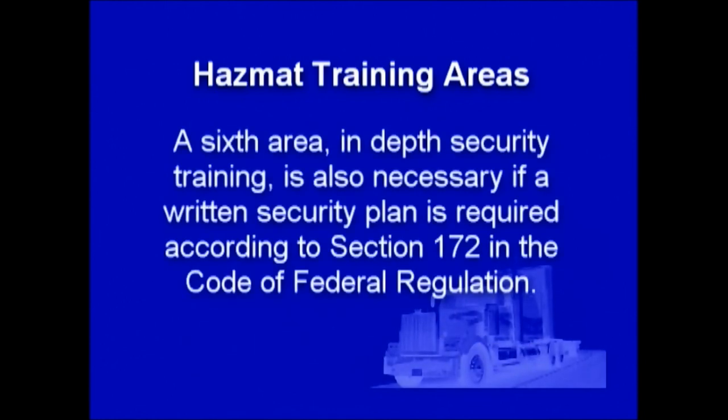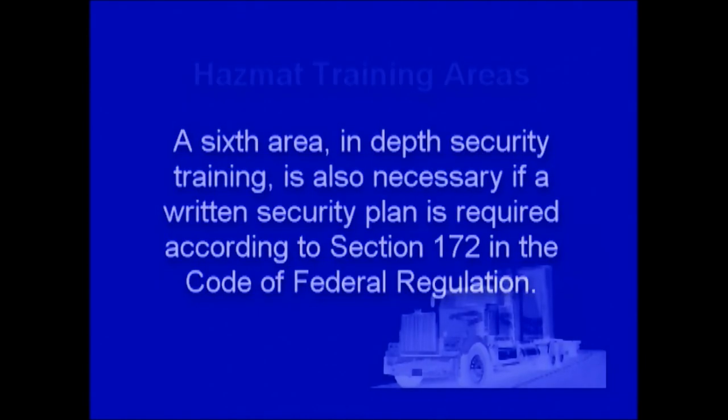A sixth area, in-depth security training, is also necessary if a written security plan is required according to Section 172 of the Code of Federal Regulations. This video training course, the Hazardous Materials Transportation course, has been designed with practical exercises so that you may acquire the skills and knowledge you need to comply with the transportation regulations.